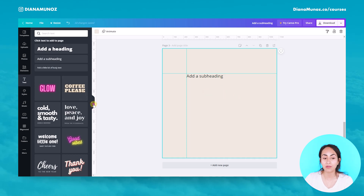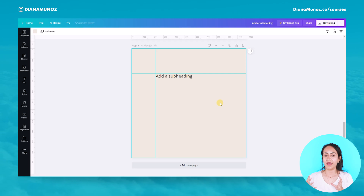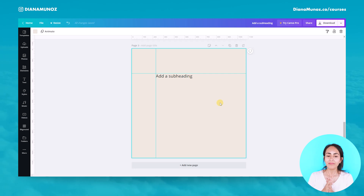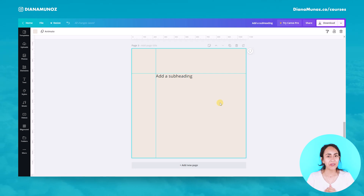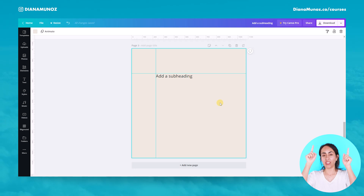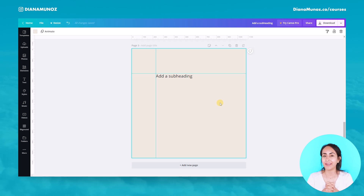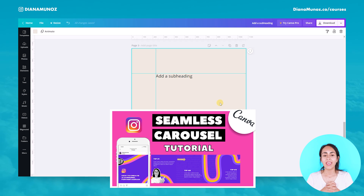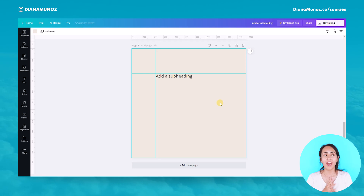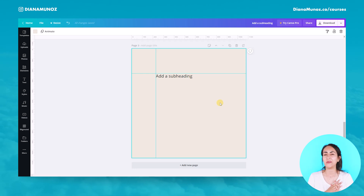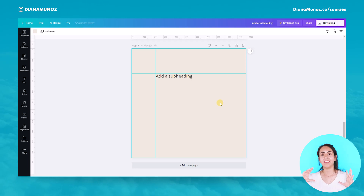Now I want to position text in exactly the same place as the previous page. I'll add a new text element, and I can see the guides I created are visible in the same position on this new page. This is really useful if you're creating multi-page designs and want elements to look aligned and organized. In fact, I also teach how to use these guides in my Instagram carousel tutorial.